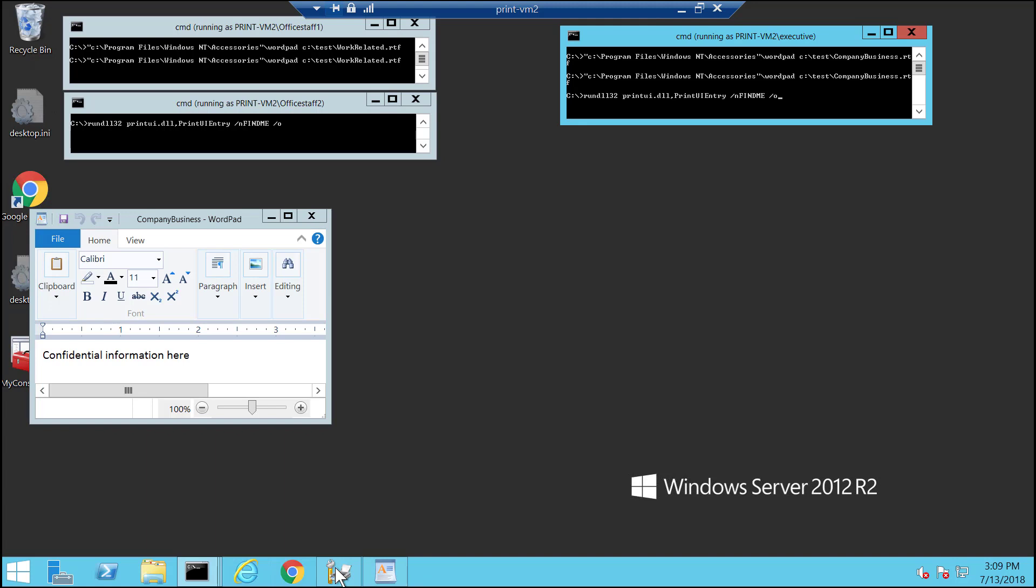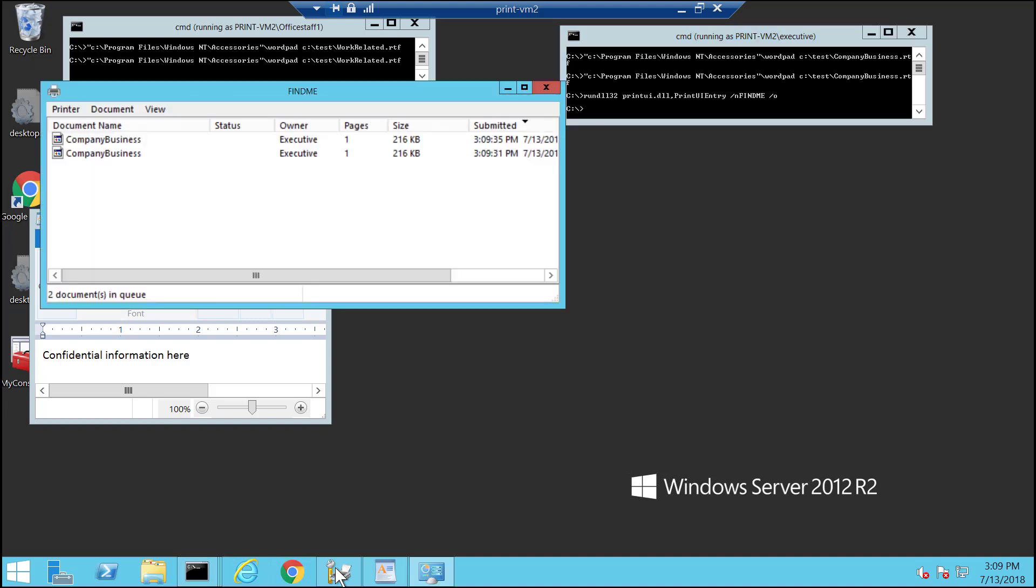When I open it from the command line, from the run as command, I'll be seeing what the user account in that run as command will see. So right now I see my document names and when they were submitted.